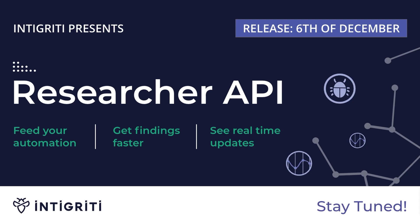In this video, we're going to provide an overview of Intigriti's newly released Researcher API.